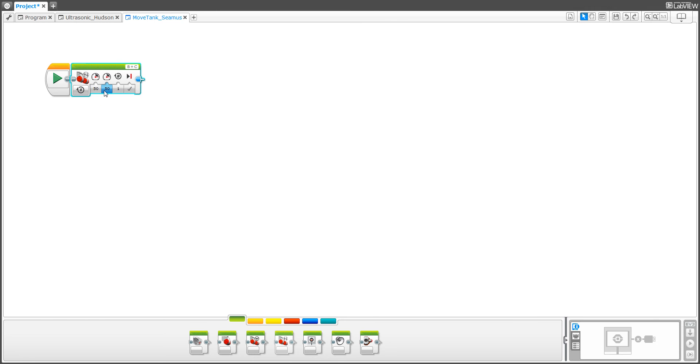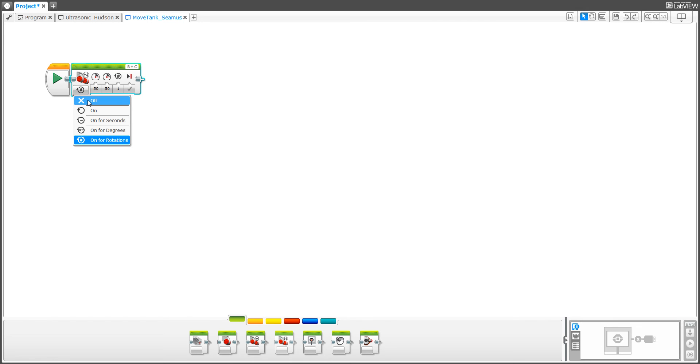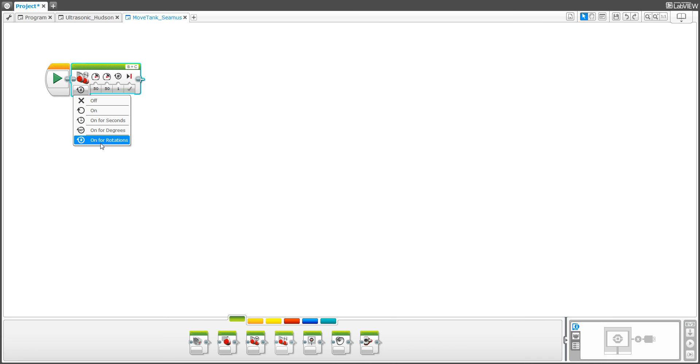Here it's saying that both motors are going at the same speed, 50. Here, this means that the motors will not move at all. Here means they will move. This means they will move for a certain amount of seconds, a certain amount of degrees, and a certain amount of rotations.